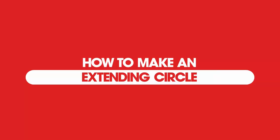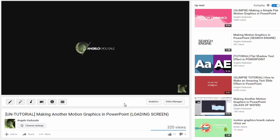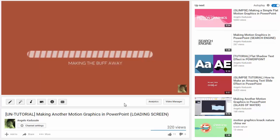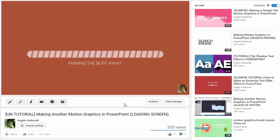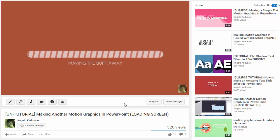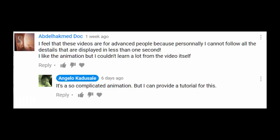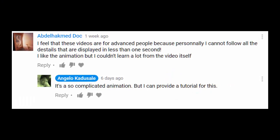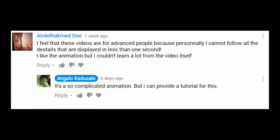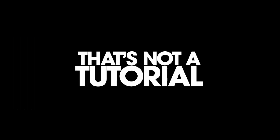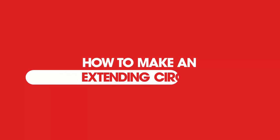Hi guys, did you remember this one - the loading screen in PowerPoint? I made it earlier, some days ago. I'm trying to make this tutorial because some people want to make another one.